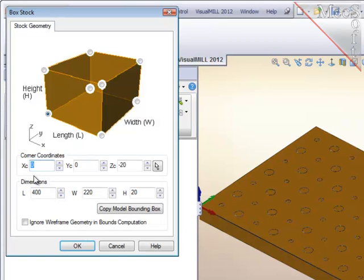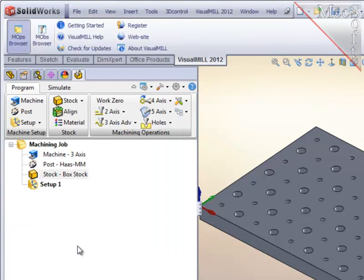To define the stock, the system scans the part geometry and creates a minimum box. I will accept that.